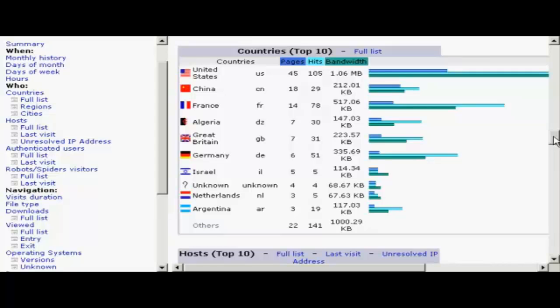even though the website that we're actually looking at now is actually hosted in France, most of the visitors come from the United States. So if you had this website, you would want to make sure that your webpage was written in American English. You'd want to make sure that the prices were all in dollars and so on because that's where the majority of your visitors come from.